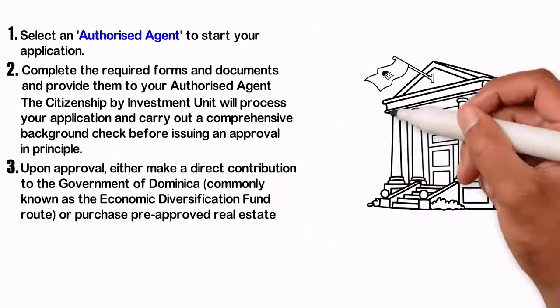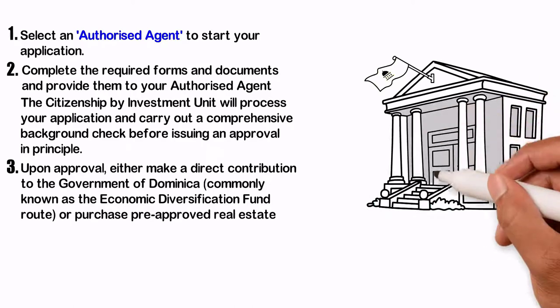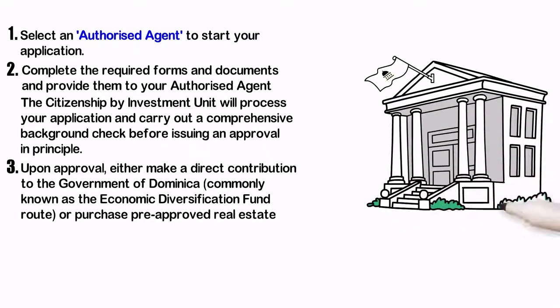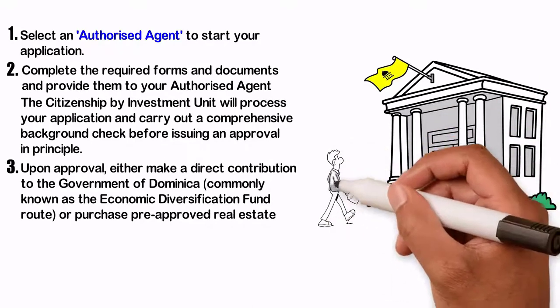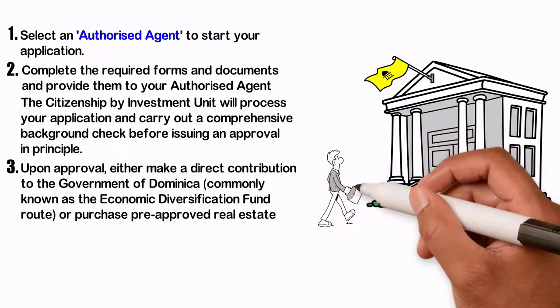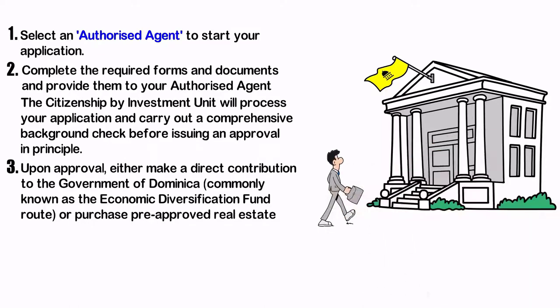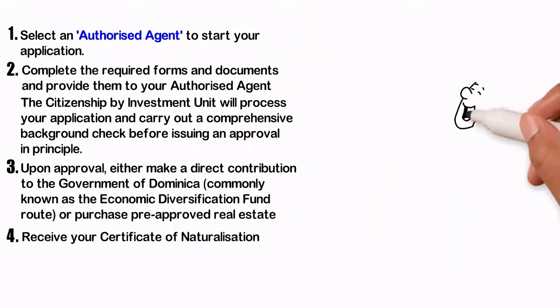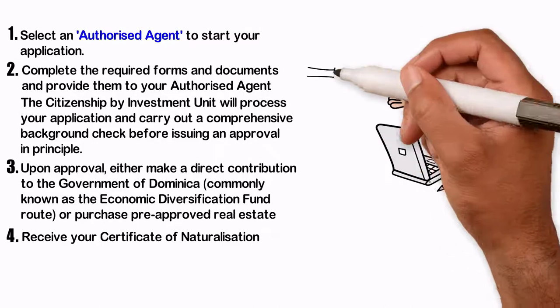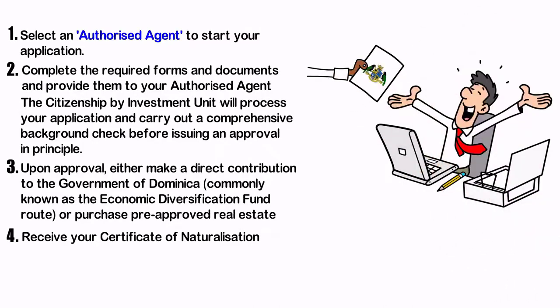Upon approval, either make a direct contribution to the Government of Dominica, formerly known as the Economic Diversification Fund Route, or purchase pre-approved real estate. Receive your Certificate of Naturalization.